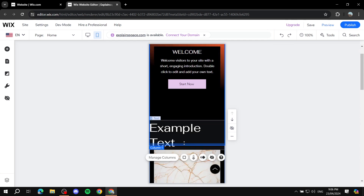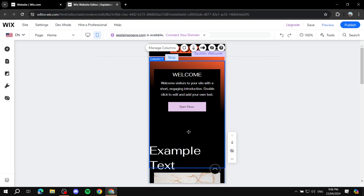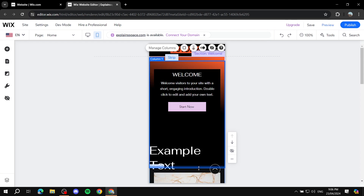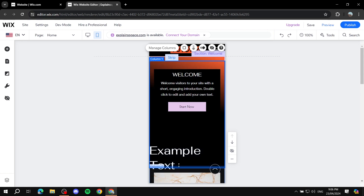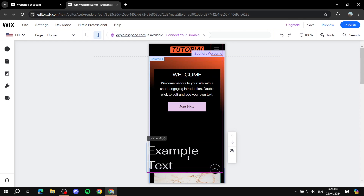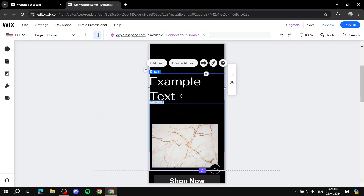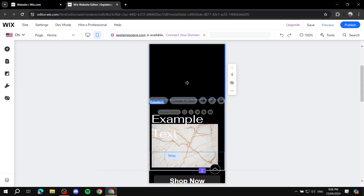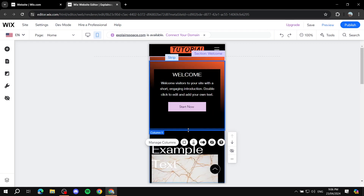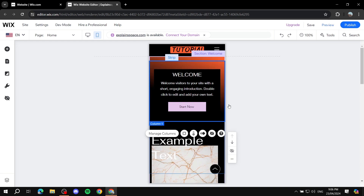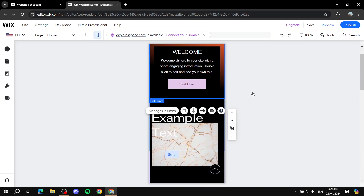The welcome section is taking up more space than needed. Keep the button, then drag the section up to reduce its height. This section is attached to the strip below, so you may need to drag the next strip down a little bit first, then drag this one up to make it proportionate.